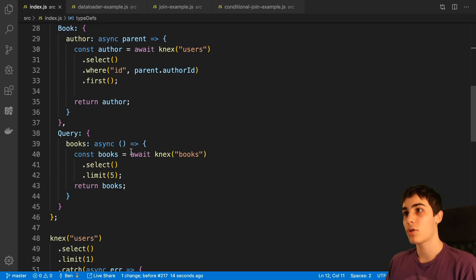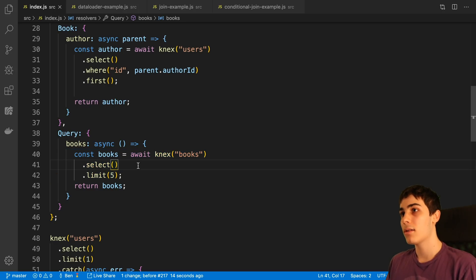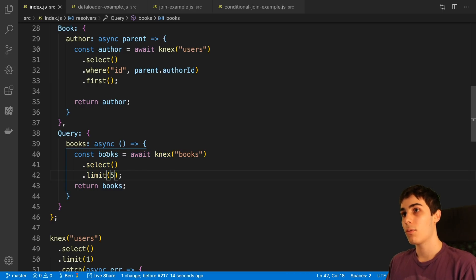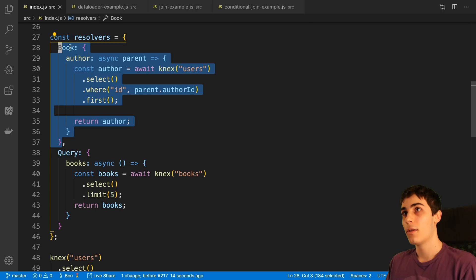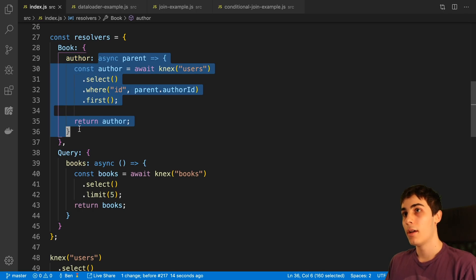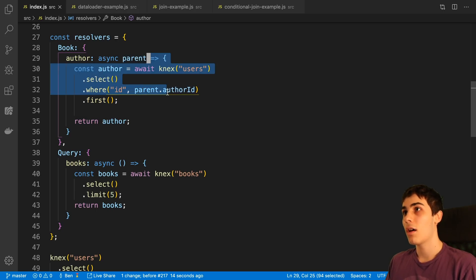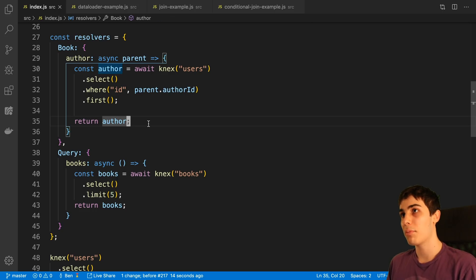Down here I have the books query and I am using Knex to fetch the books. This doesn't really matter if you're using SQL or Mongo — all that matters is we're doing some kind of request to get the books. You'll notice we are not getting the authors here. We fetch the books and return them, and then we take advantage of a field resolver to load in the author. We have the Book type, and inside of that we resolve the author field with this function. Inside of here, we take the parent, which is going to be a book, and we get the author ID and fetch the author based on that. If we go over to GraphQL Playground and run the query, this does work.